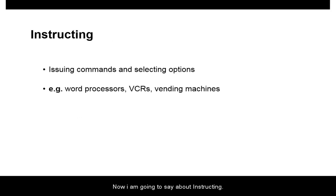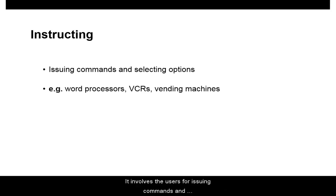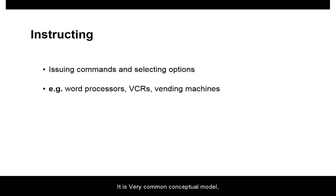Now, I am going to talk about Instructing. It involves users issuing commands and selecting options. It is a very common conceptual model underlying a diversity of devices and systems.